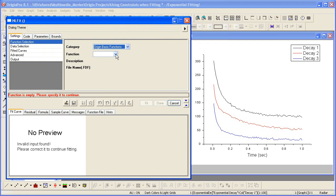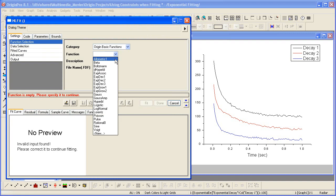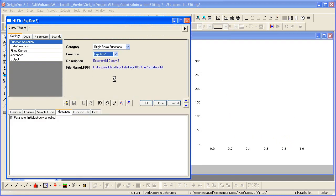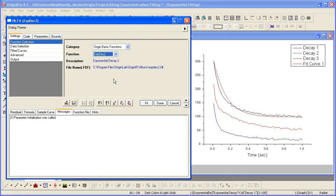The first step is to choose the function I wish to fit with. I then go to the data selection.